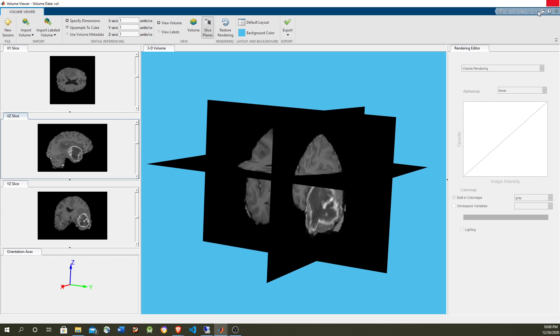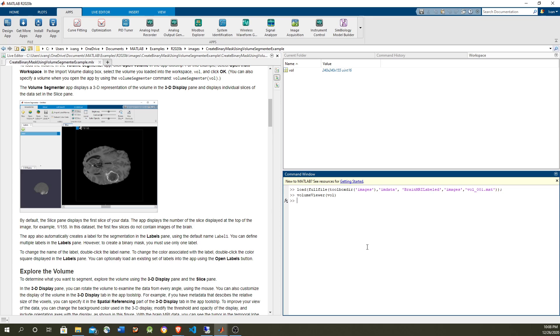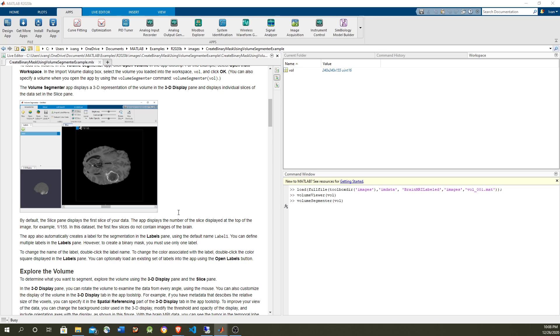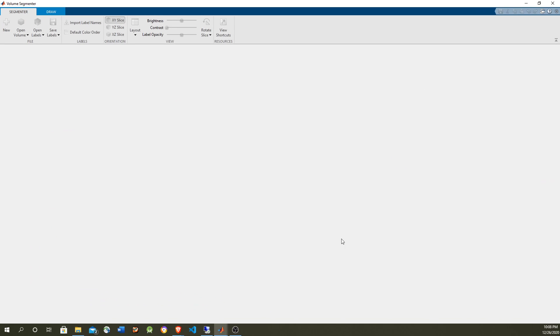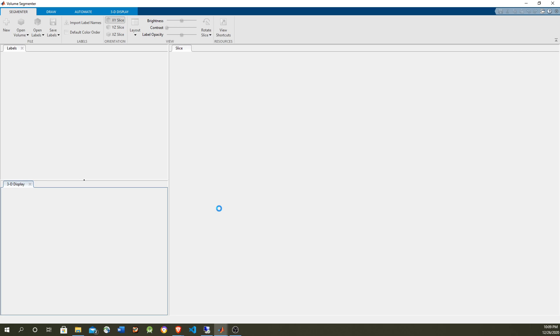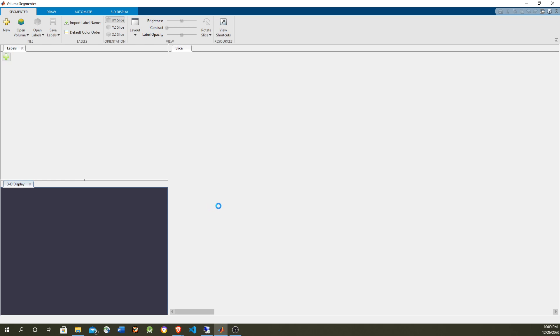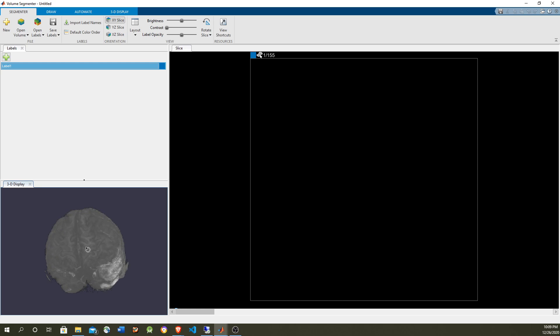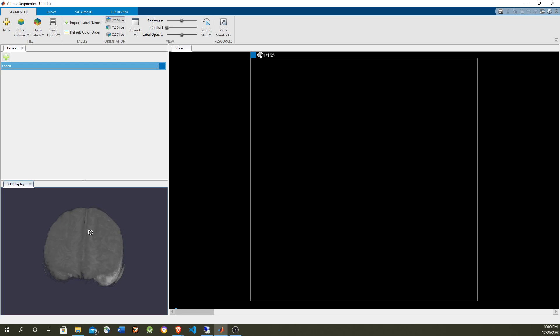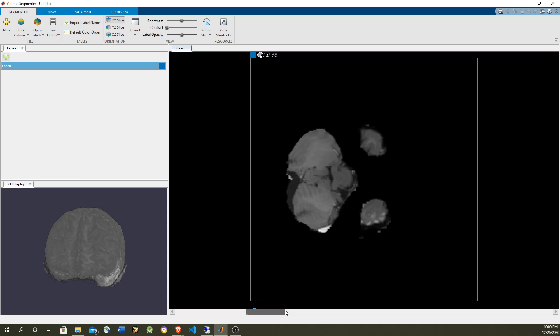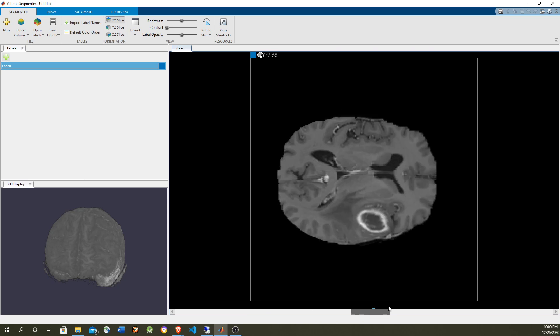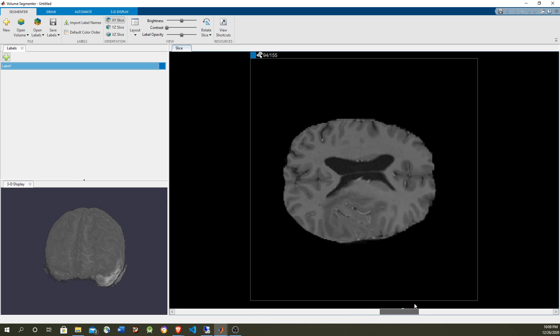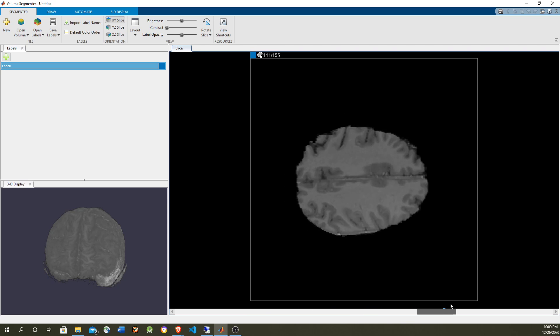So for that we're going to use the volume segmenter. The volume segmenter looks similar, but the 3-dimensional image is here. You can rotate and zoom with the same bottom scrolling with the mouse, moving with the mouse.